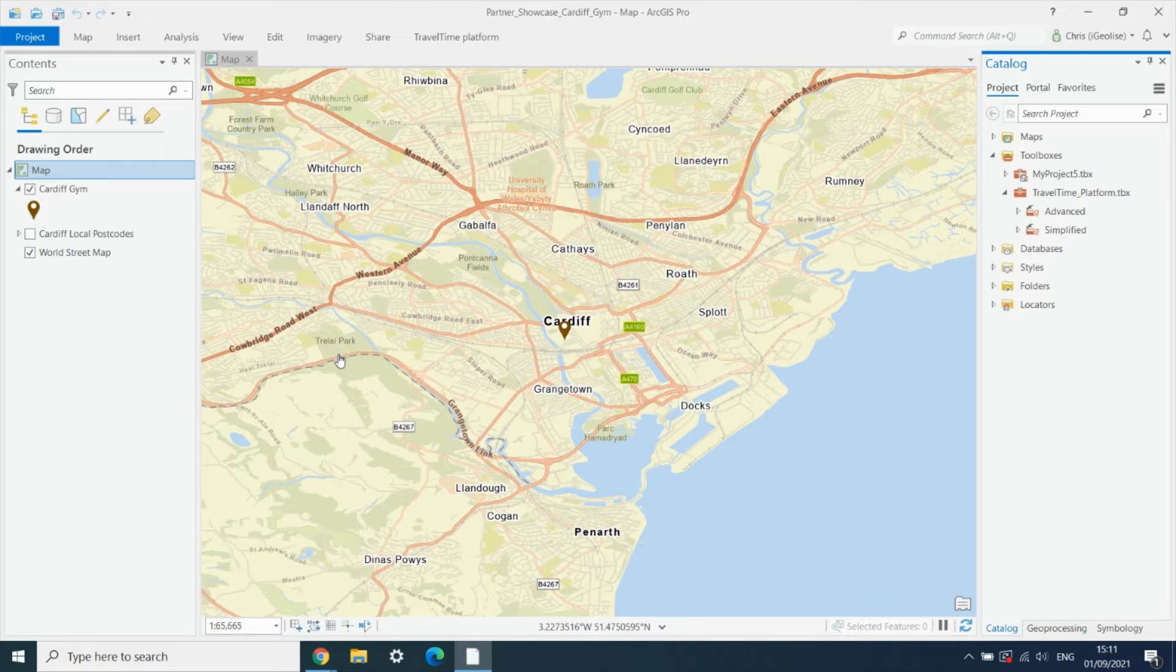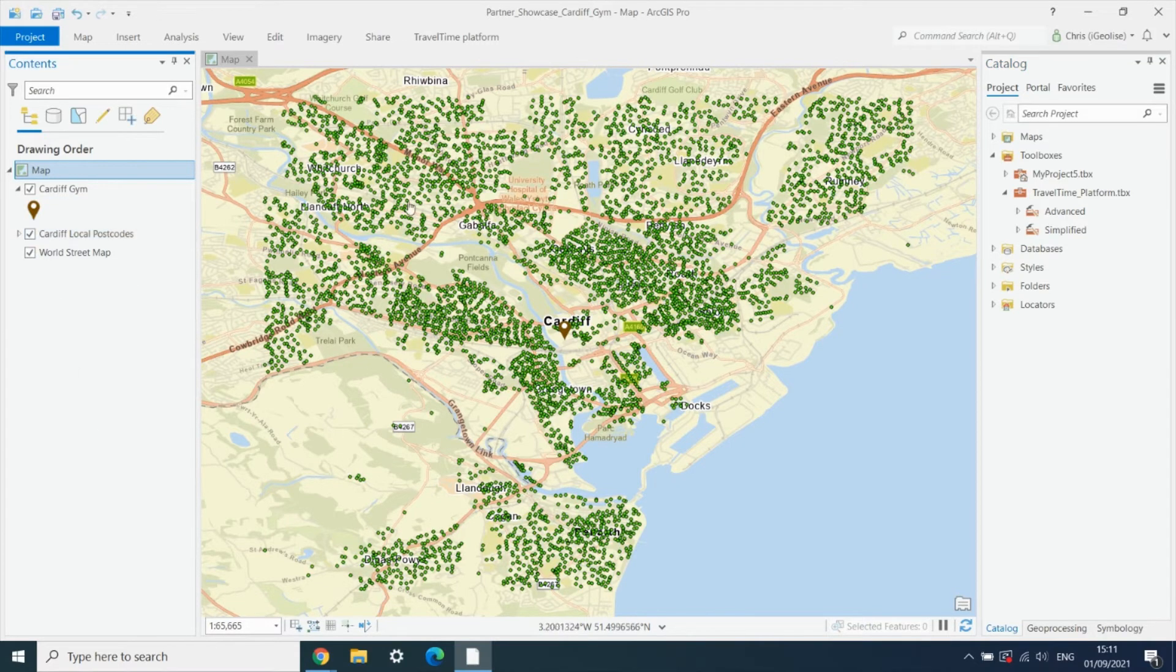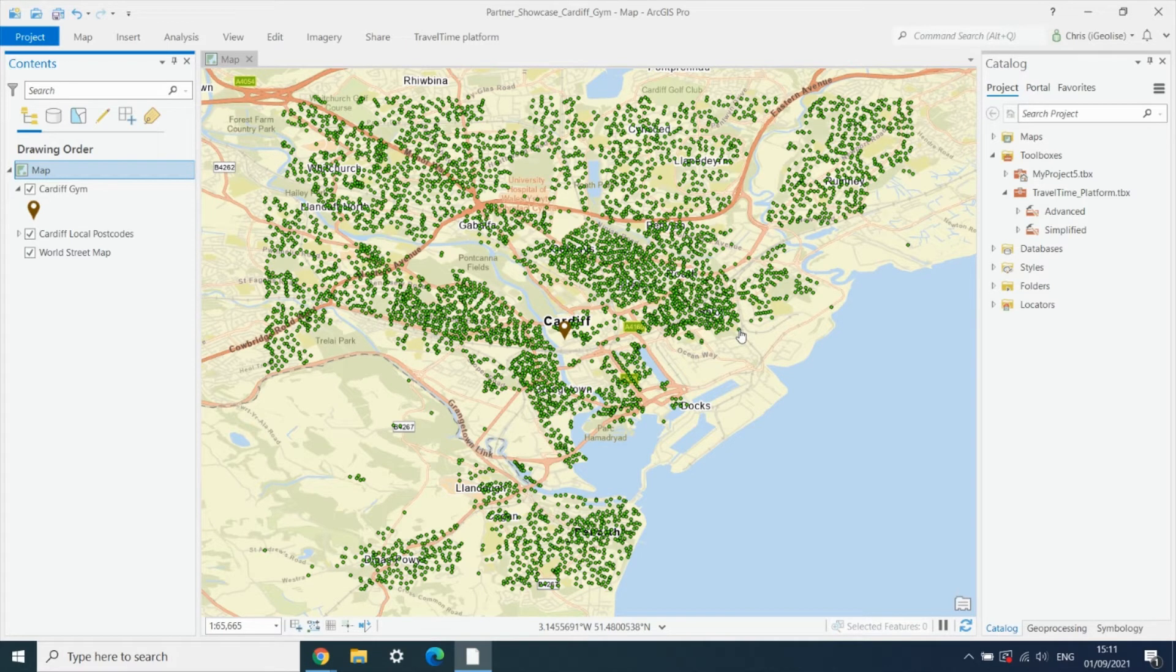We've already loaded in our gym as a point layer into Pro, and we also have a much larger point layer with all the local postcodes.